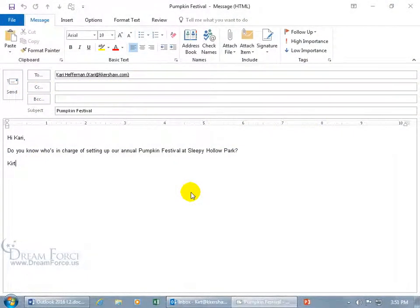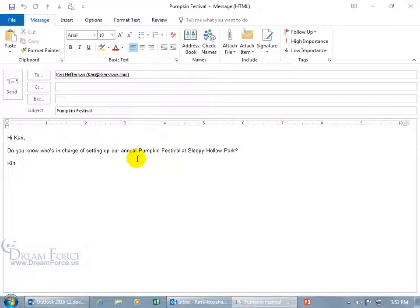Have you ever sent off an email message and you're like, oopsie doodle, didn't mean to send that off, oh great, I'm going to get in trouble — like this annual pumpkin festival that I've already asked Carrie about, and if I click send she's going to get angry at me. Well, I can use the message recall — that will delete this from the inbox if it meets the following criteria: one, we're both connected to an Exchange server; two, the message hasn't been opened.